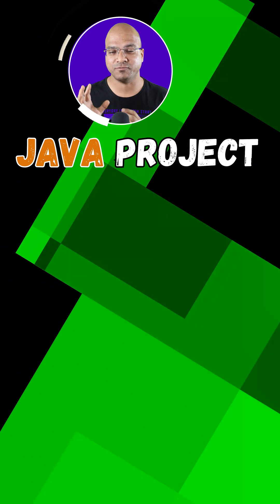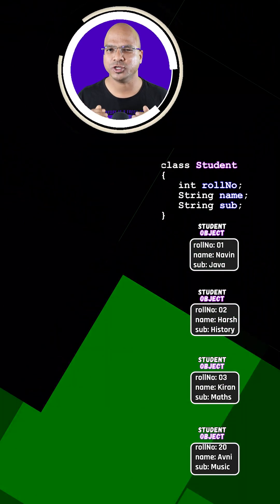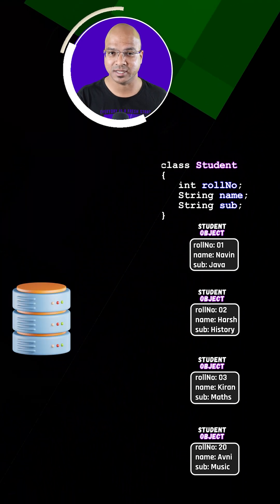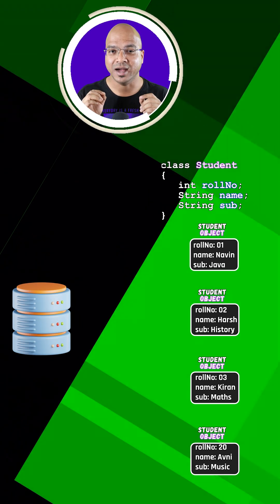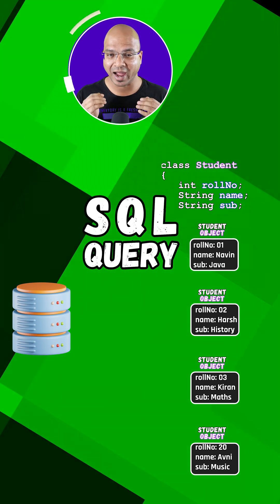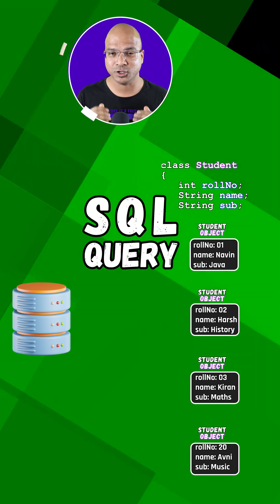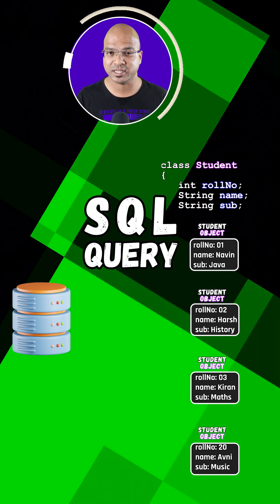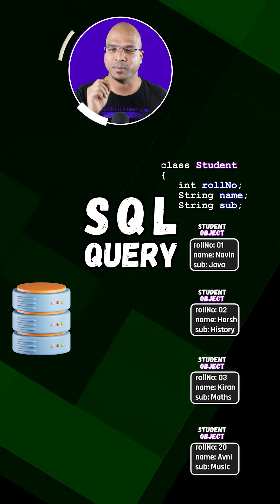Do you want to speed up your software development process? You can use something called an ORM tool. In a Java project, you have different objects, and normally you want to store that data in the database. To do that, you use SQL queries, so as a developer you are building an application and also writing SQL queries to save data in the database.